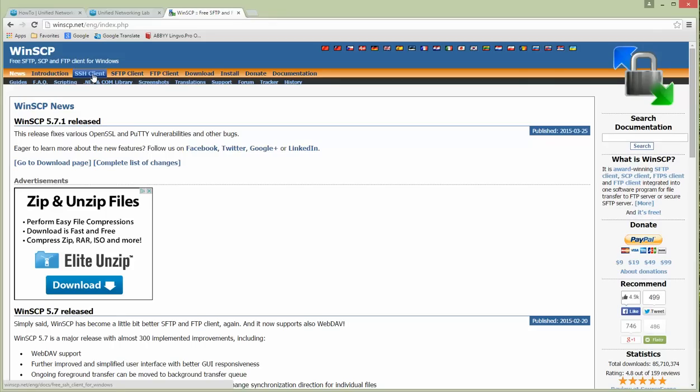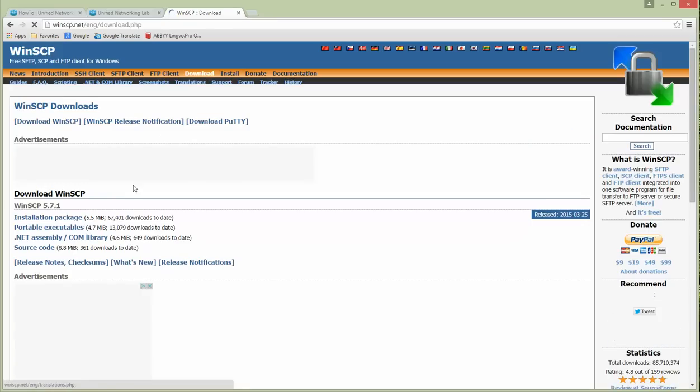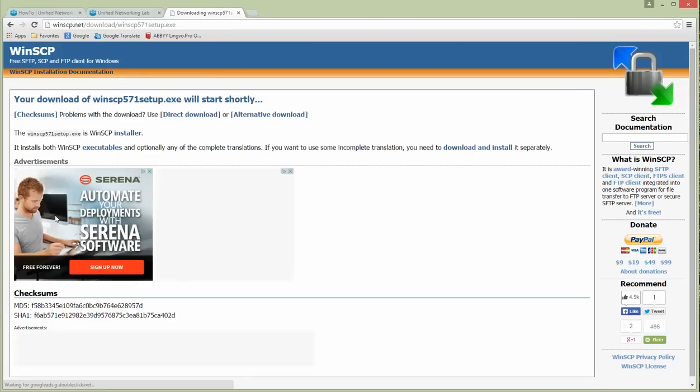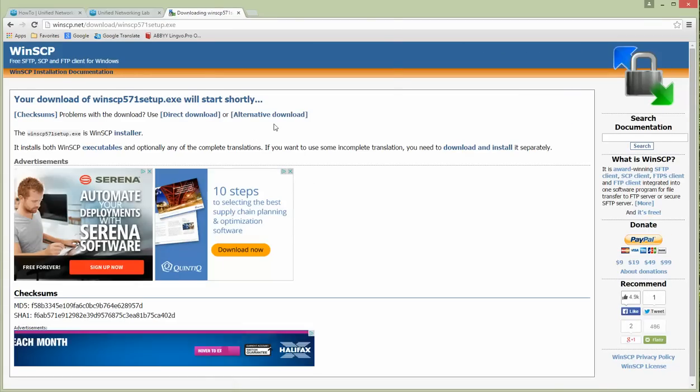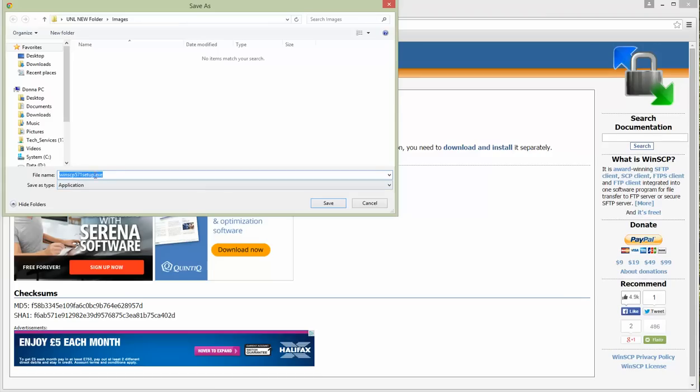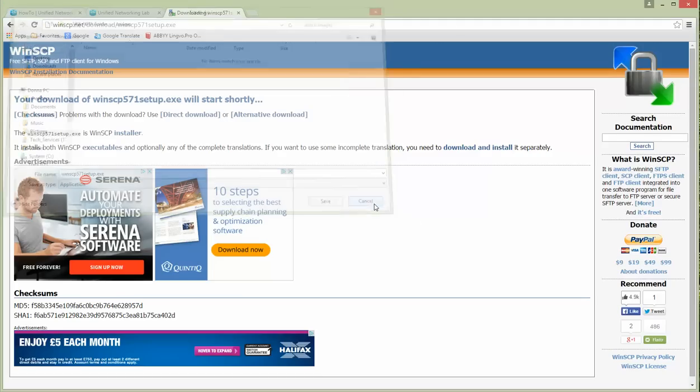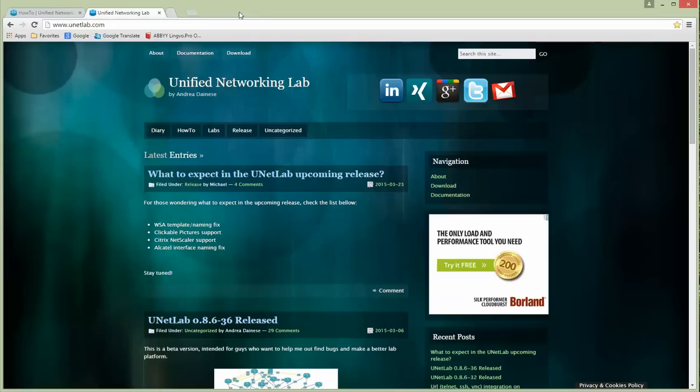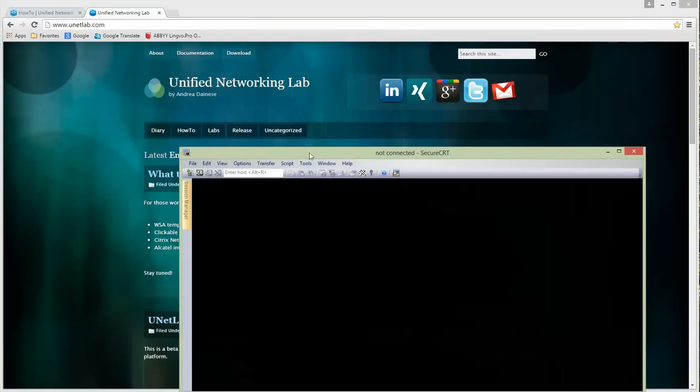We're going to download the installation package. I will not download it because it's already installed on my PC and everything is prepared. Next we need a console to our VM machine.